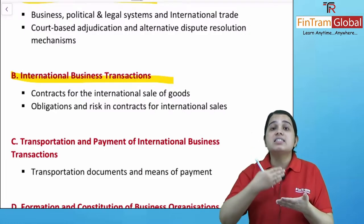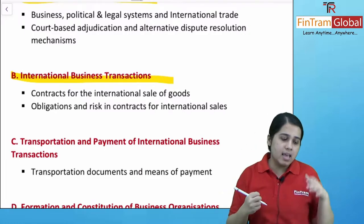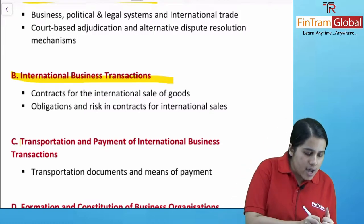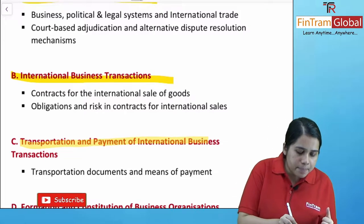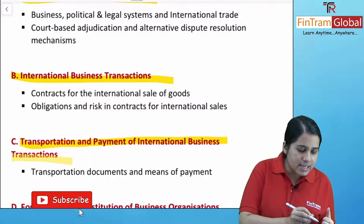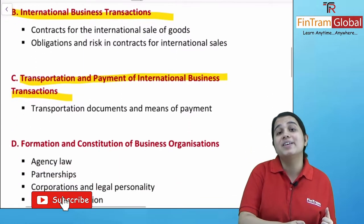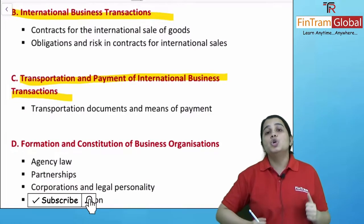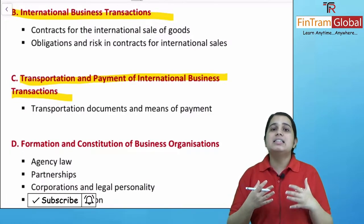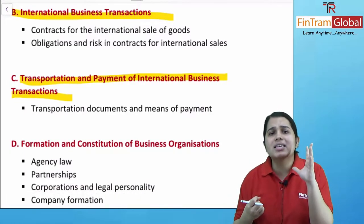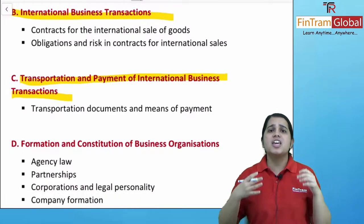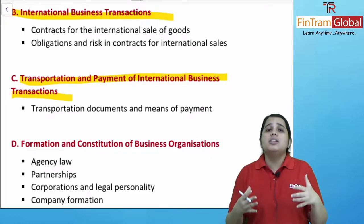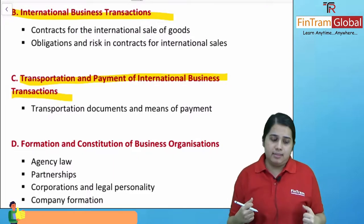When exactly the risk will pass. Then we will talk about transportation and payment of international business transactions. Here you will be learning in detail about what is bills of exchange, bill of lading, and all the payment methods.